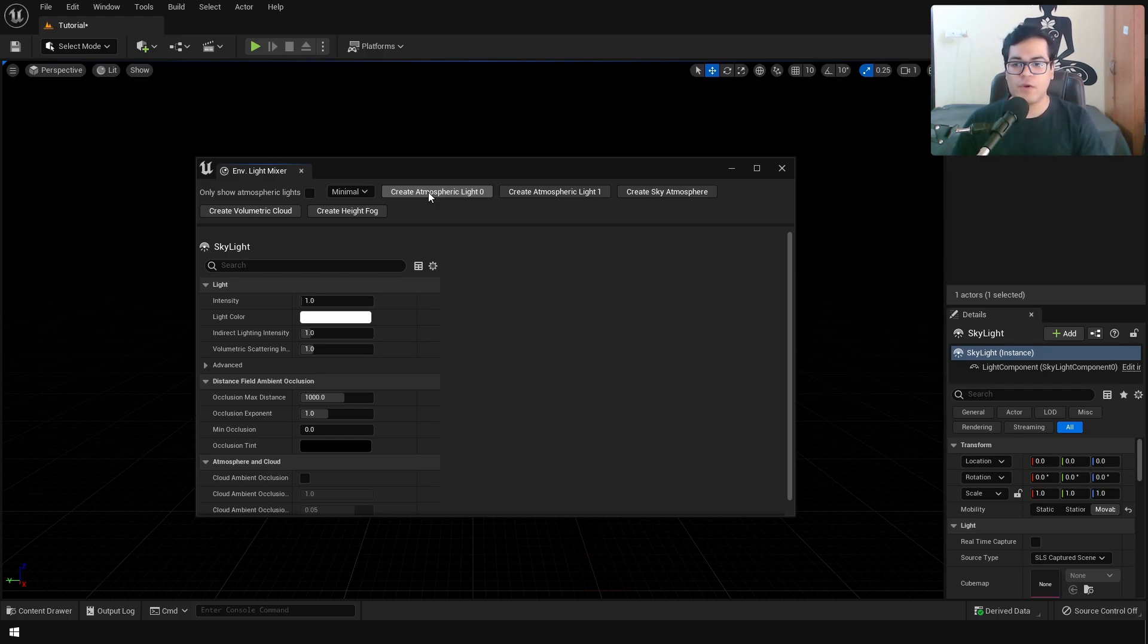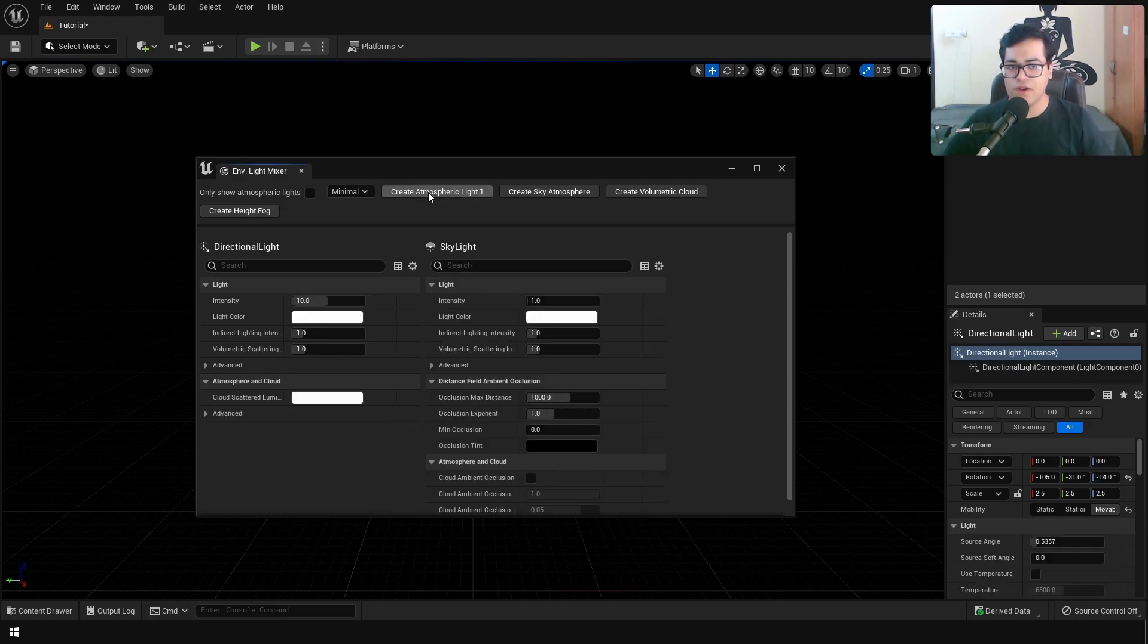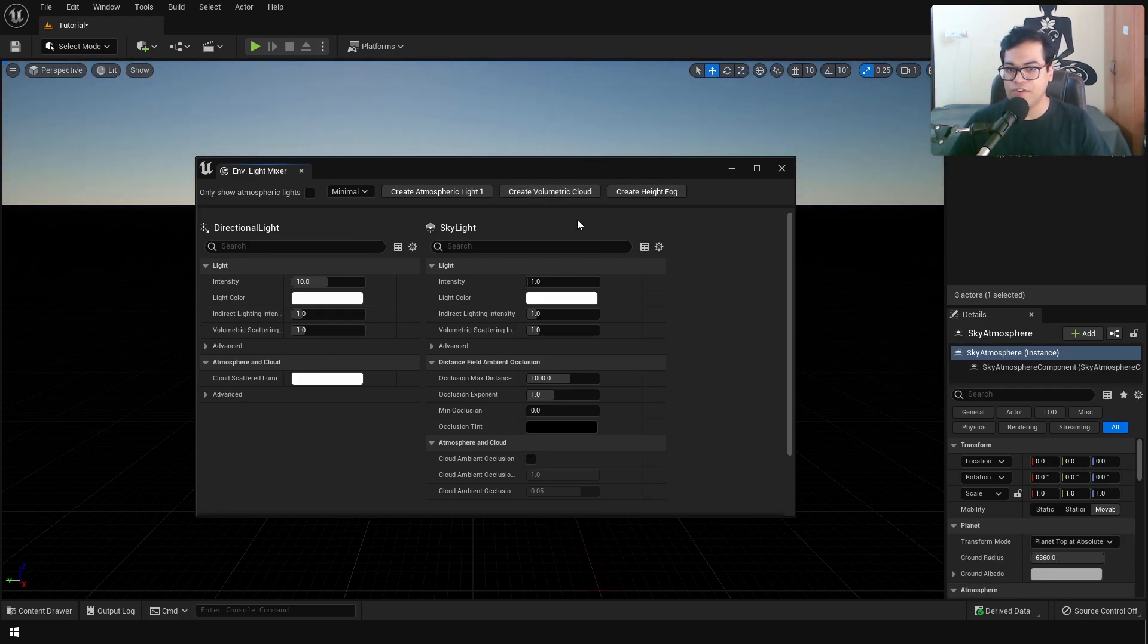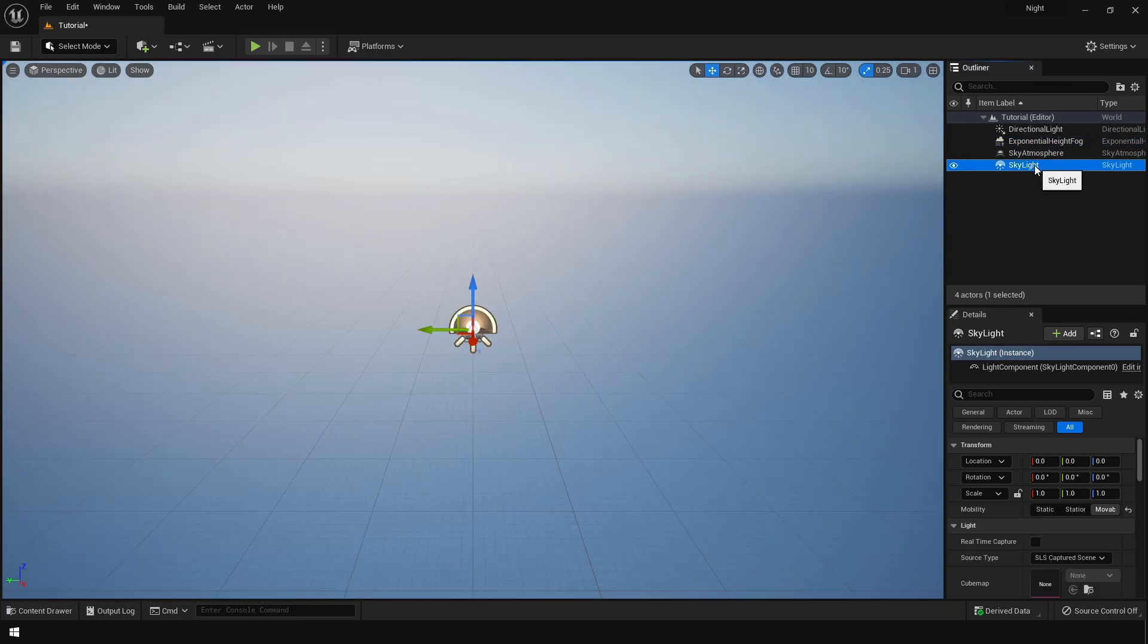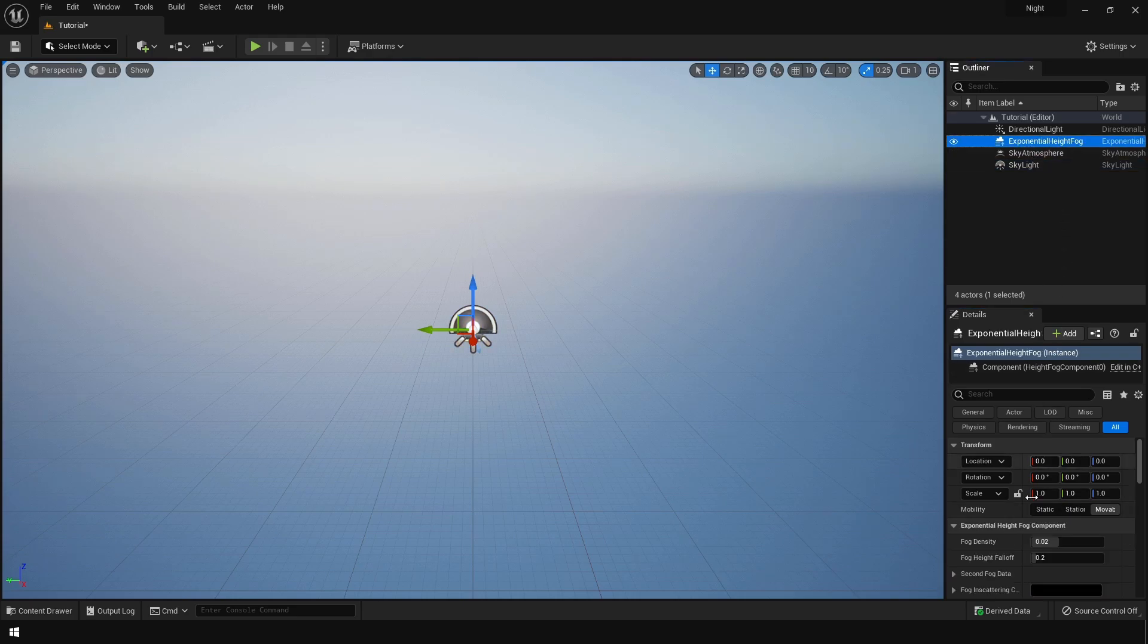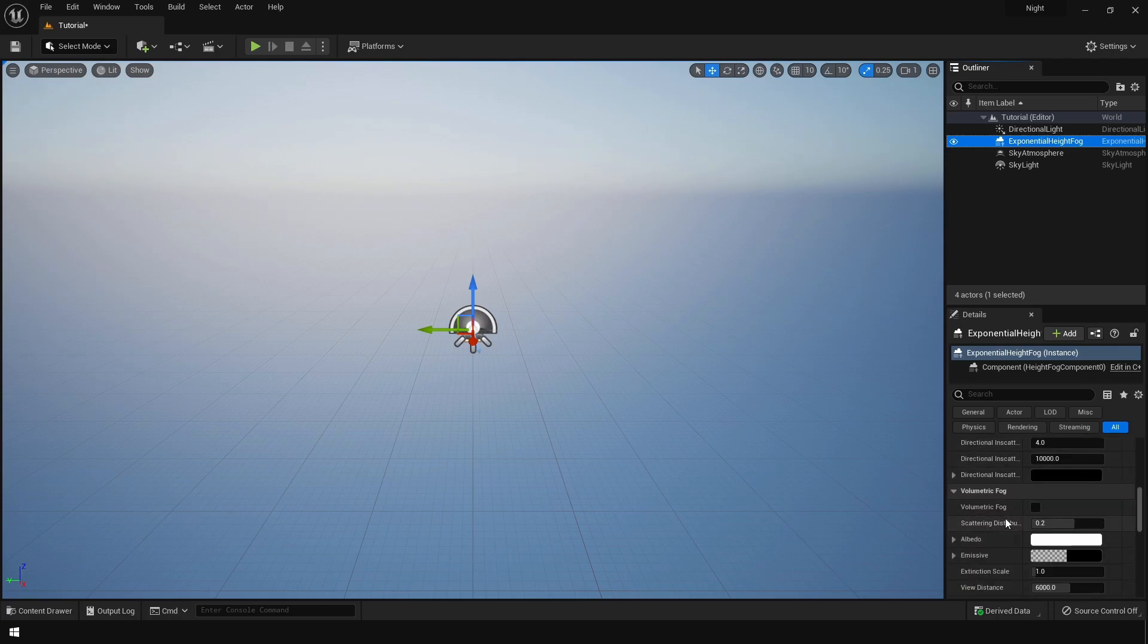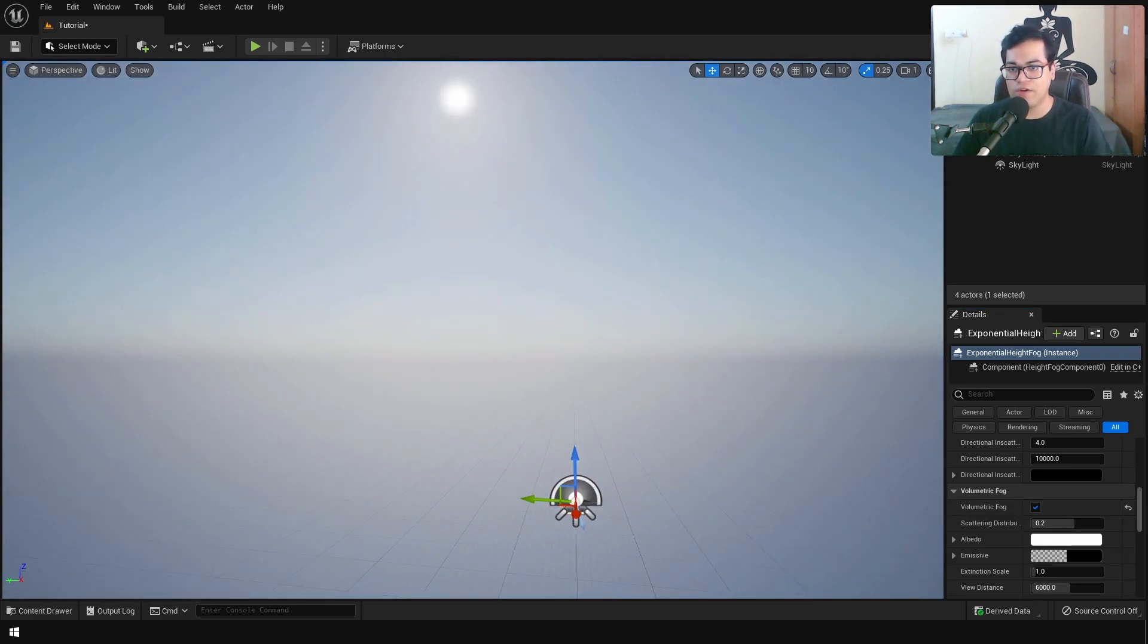After the skylight, we are gonna add a directional light, called an atmospheric light. The atmospheric light is the sun in your scene. After the atmospheric light, you can create a sky atmosphere. This is gonna give you a sky atmospheric system. After that, we can add an exponential height fog. You need to turn on real time in the skylight. Go in the exponential height fog options and turn on volumetric fog.